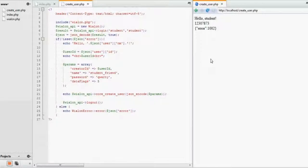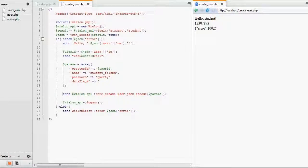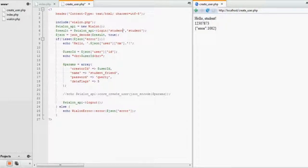Now let's log in under our new user. To do this, we will comment out the core createUser request and change the login data above to that of the new user. As we log in, the browser says hello to the new user with its ID.